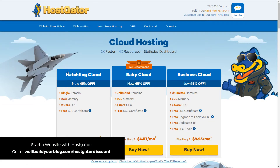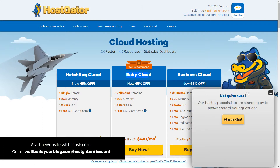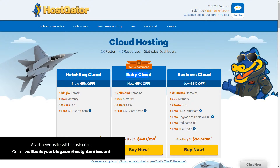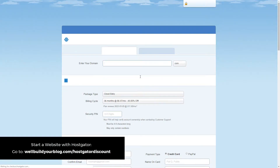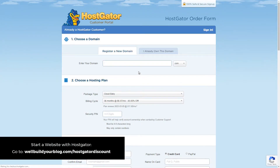I usually recommend the Baby Cloud plan, mainly because it has unlimited domains and you get your free SSL certificate. Whereas with the Hatchling Cloud, while you still get your SSL certificate, you only get a single domain. Of course you can upgrade at any time, but if you want unlimited domains — meaning you can have more than one website or multiple domains pointing to that one website — I usually recommend signing up for the Baby Cloud. That way you're getting pretty much all you need.